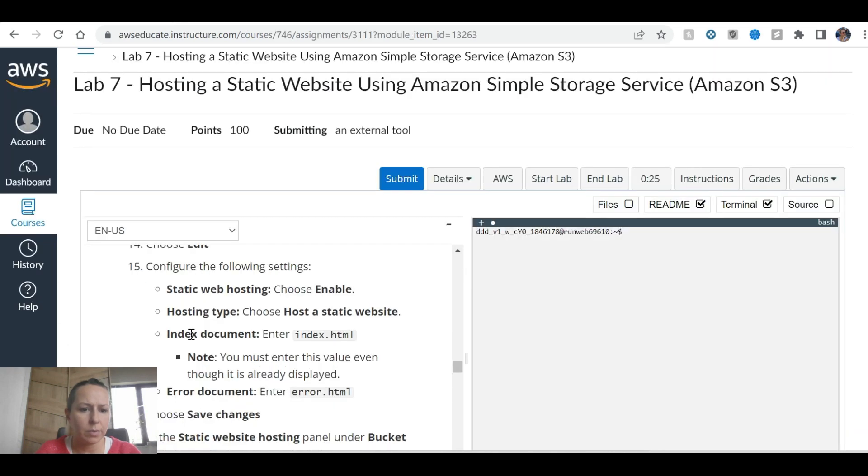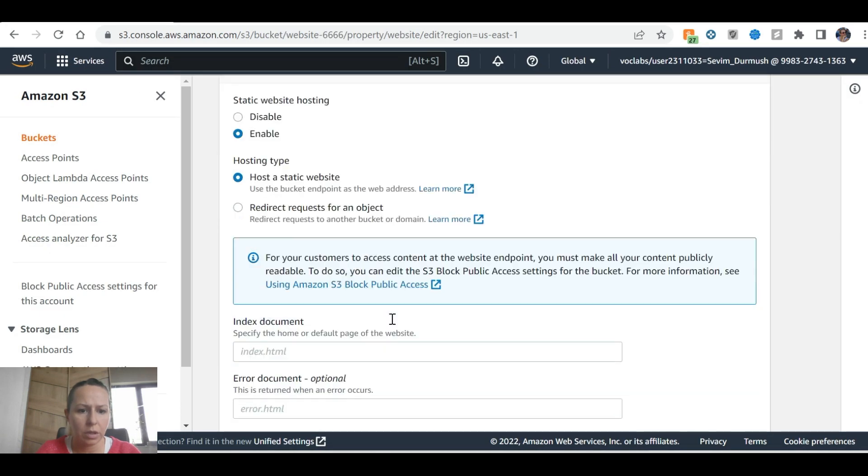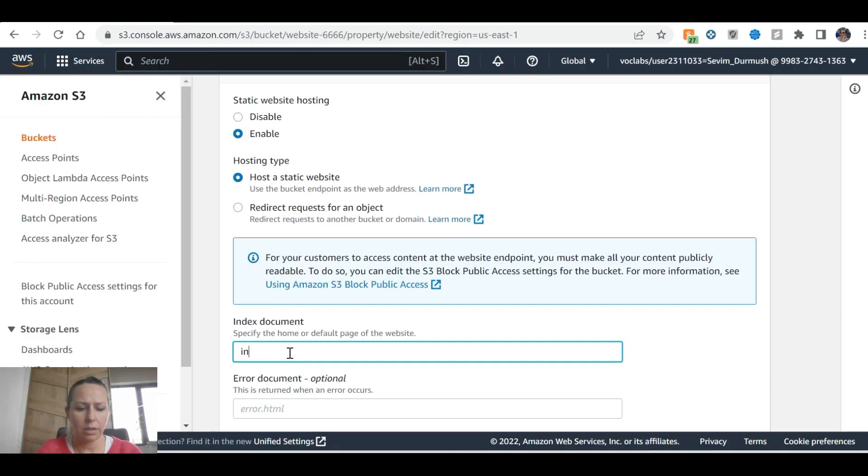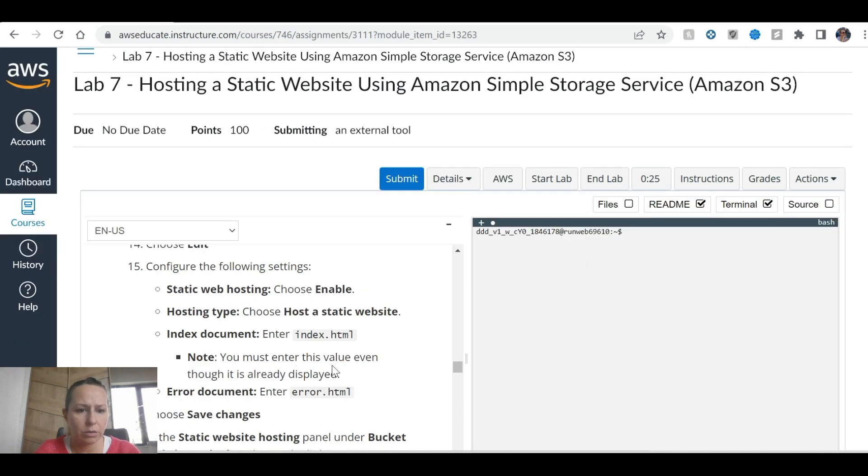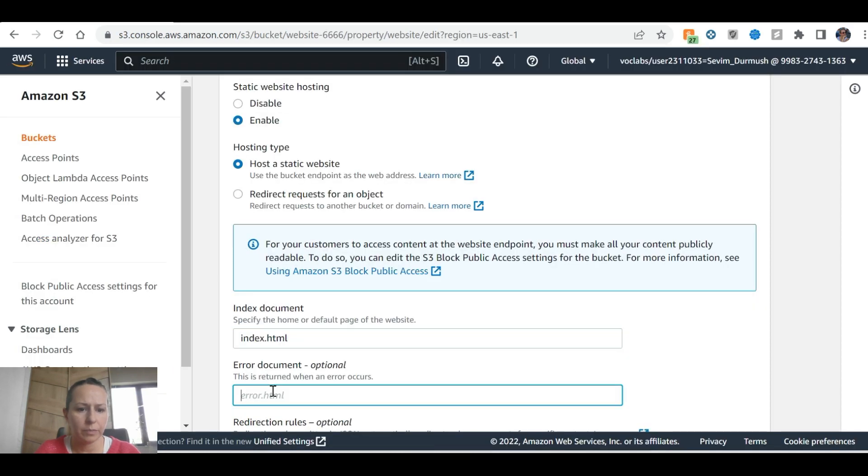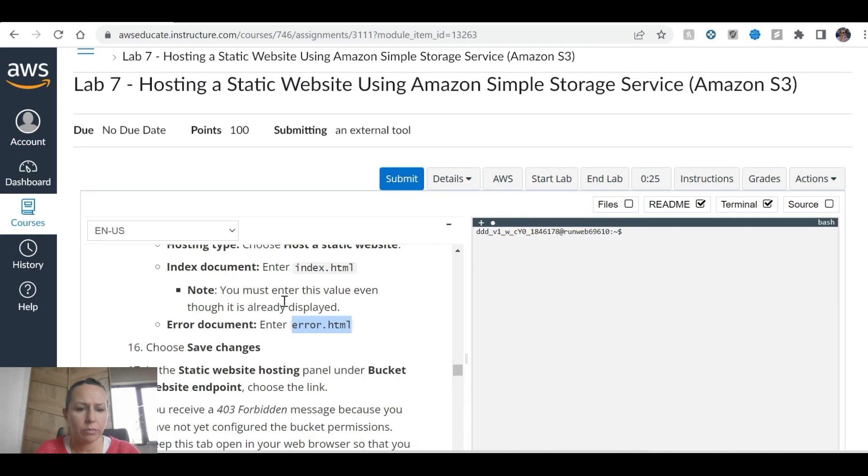Edit website, index to command, index, index html. Even though it's already displayed, error document, error html.